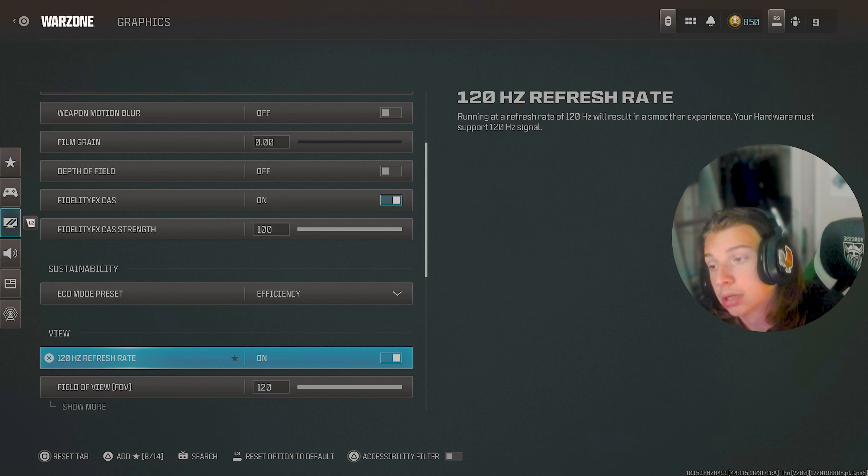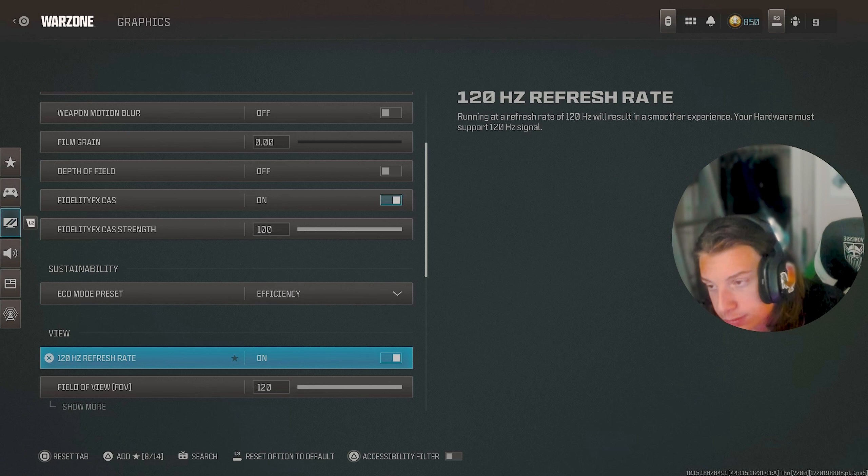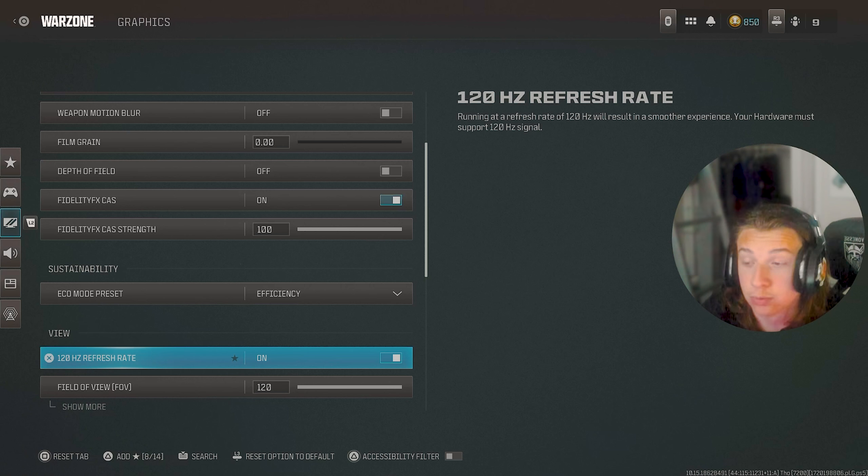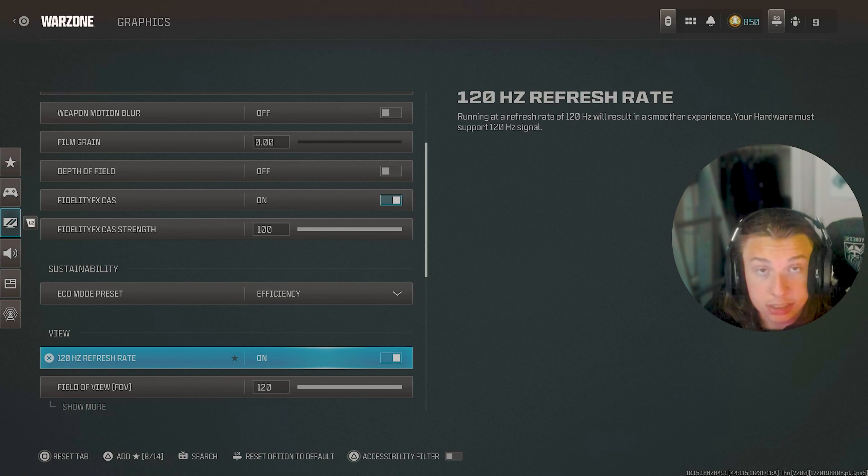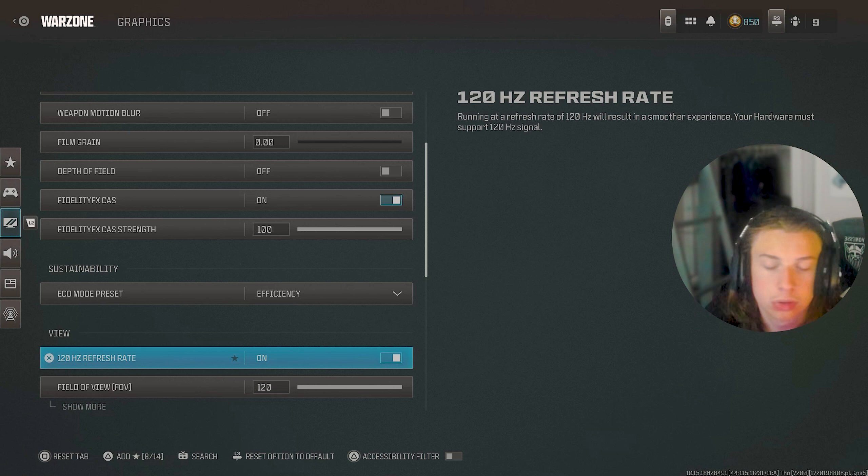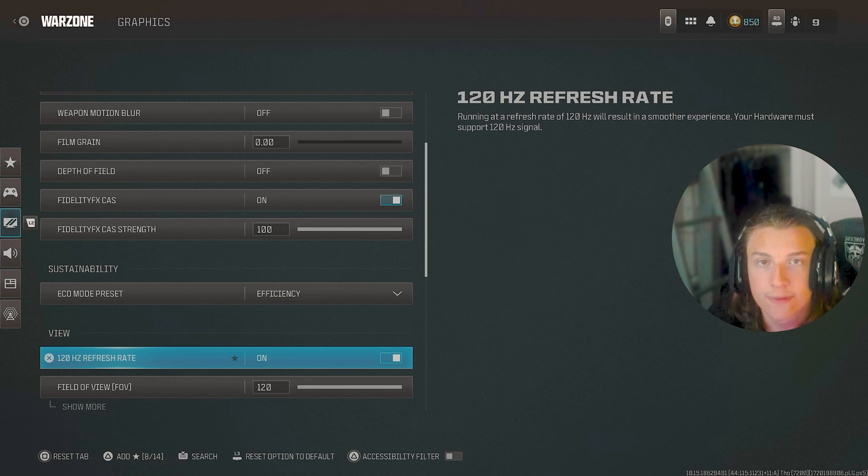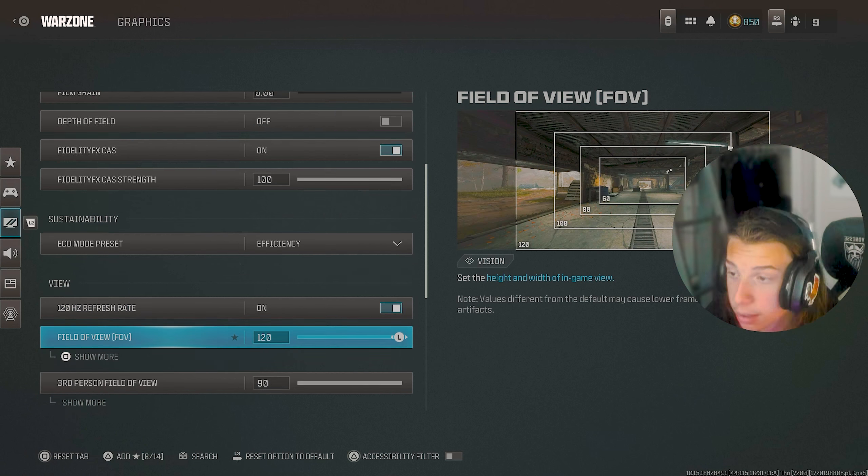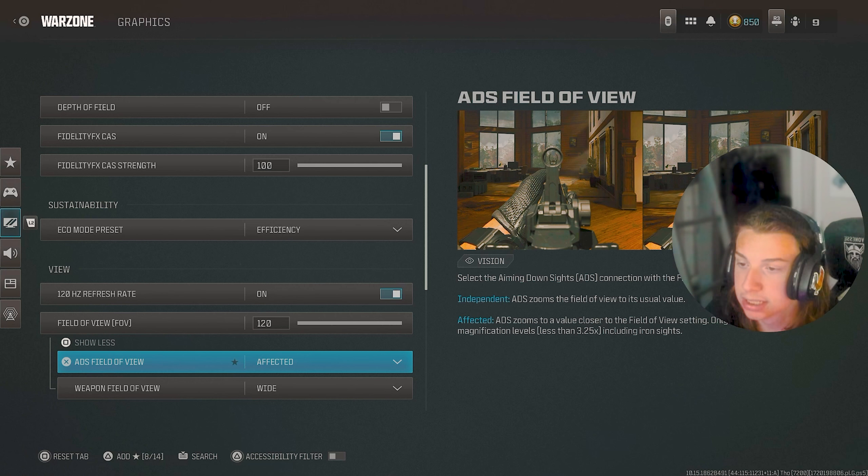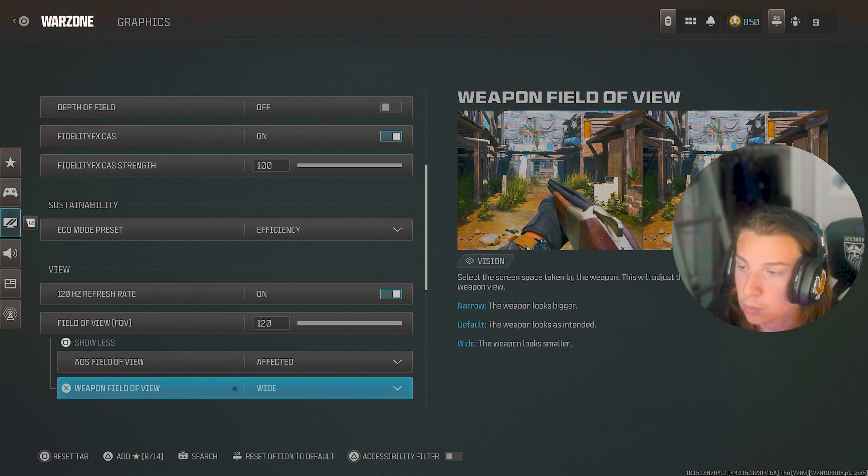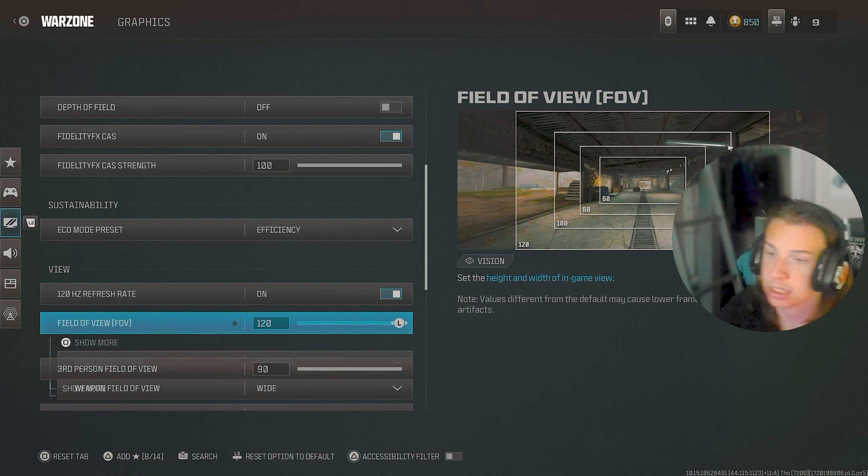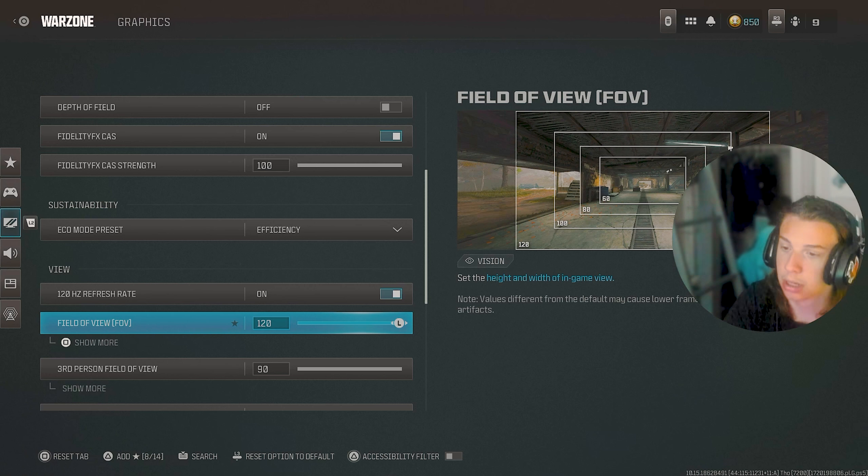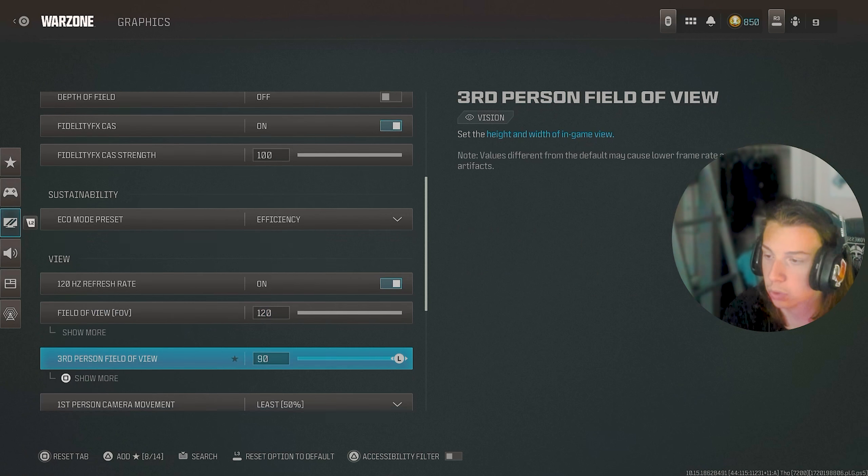I do have a 120 hertz monitor or one that supports 120 hertz. So I have that on. If you don't have one, I suggest getting one because this makes your game feel so, so much more smooth. And I'm pretty sure it allows you to have access to 120 FPS. My field of view is also on 120 and it's affected with the wide weapon field of view. This just allows you to see the most and have the lowest amount of visual recoil.